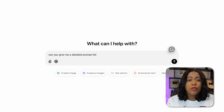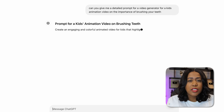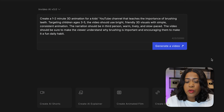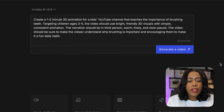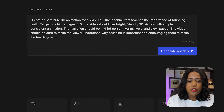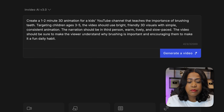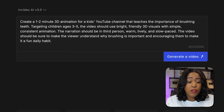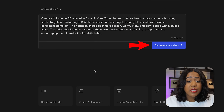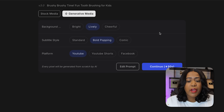If you're not sure what detail to include, ask ChatGPT to give you a detailed prompt for an AI video generator on your topic. The prompt I'm specifically using: create a one to two minute 3D animation for a kids' YouTube channel that teaches the importance of brushing teeth, targeting children ages three to five. The video should use bright, friendly 3D visuals with simple, consistent animation. The narration should be in third person — warm, lively, and slow paced. The video should encourage kids to make this a fun daily habit. After hitting generate, InVideo will ask a few more questions to make sure they get it right.